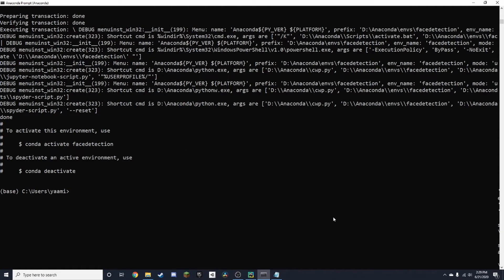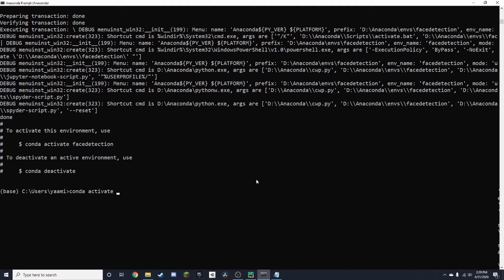Once it gets to this stage, you can get into your virtual environment by typing in conda activate, and we named our environment face detection.